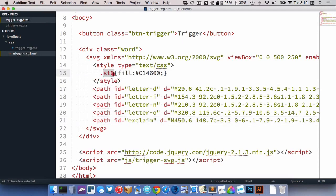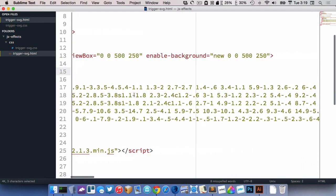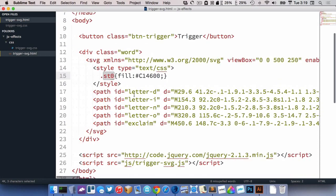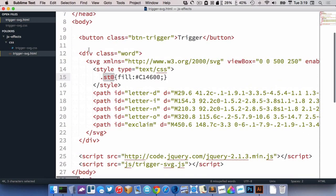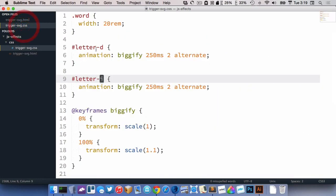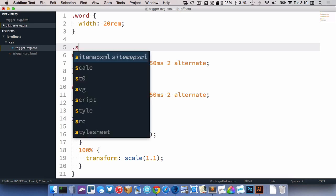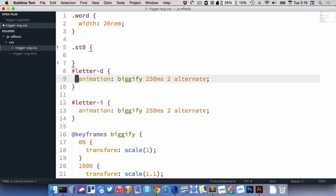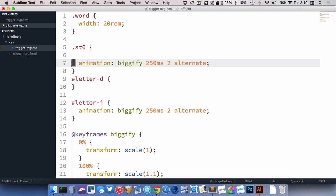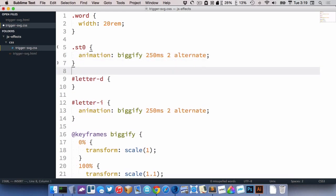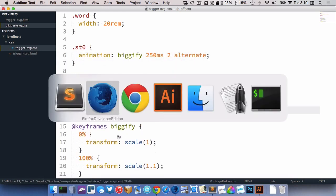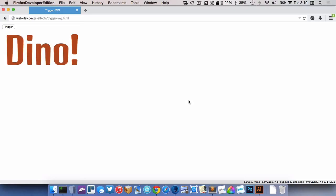You can see their path elements here. But they also have this class of ST0 that came from Illustrator. That's way at the end. So I could use that to style them. So let's go with .ST0 and let's put the animation on there like that. And I'll delete it from these. Let's go check Firefox.